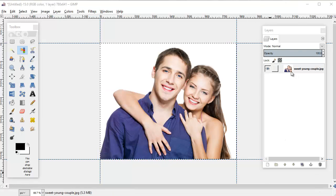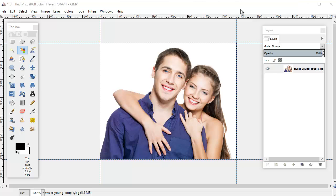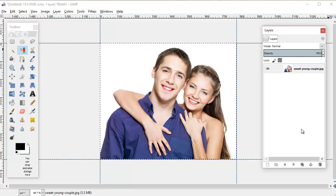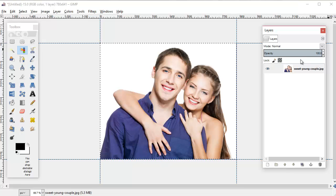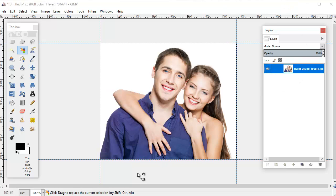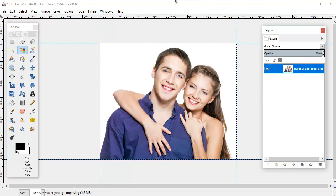Okay, so continuing on with this example, next we're going to pay some attention to this layers box over here, this window. Right now the only layer that we have open is the photo that we are working with.